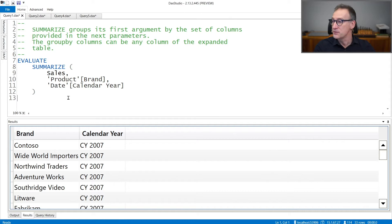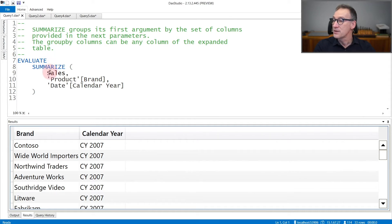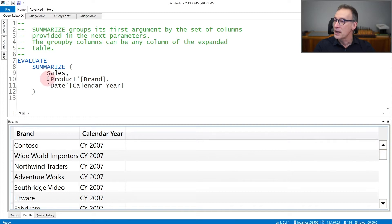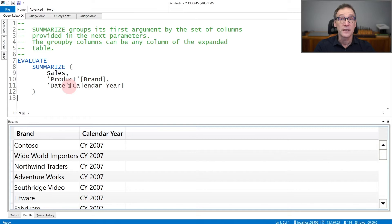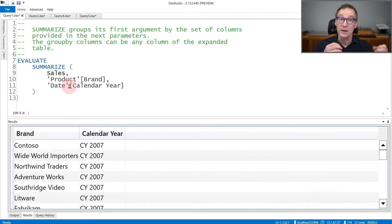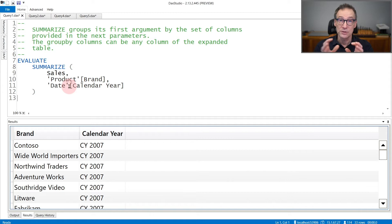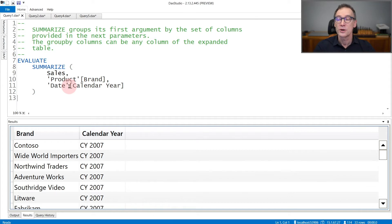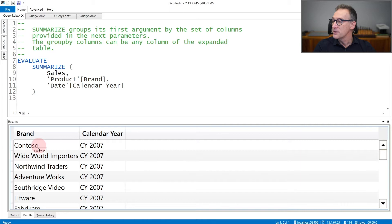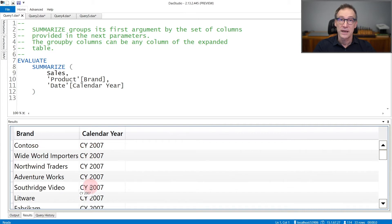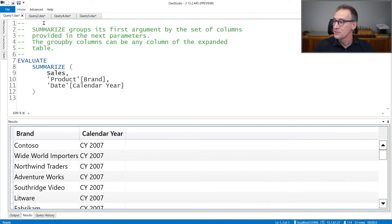In this first example, I'm using Summarize to scan the sales table. This is the starting table, and I group it by product brand and date calendar year. Both product and date are linked through sales through a many-to-one relationship. That is the reason why we can use these columns to do the grouping by. The result contains the brand and the calendar year for only the brands and years that are referenced in the sales table.